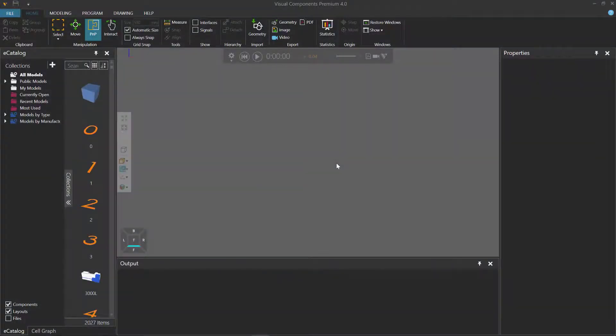Hello, this is William from Visual Components. In this video I'm going to show you how to create properties with constraints using the Python API.